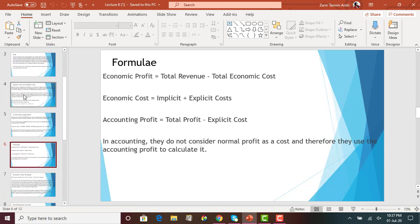Economic profit is calculated as total revenue minus total economic cost, where economic cost equals explicit cost plus implicit cost, or equivalently, out-of-pocket expenses plus opportunity cost. Economic profit is very different from accounting profit. In accounting, profit is calculated by taking total revenue minus explicit cost only — opportunity cost and implicit cost are not considered. So accounting profit is usually higher than economic profit because it does not include implicit or opportunity costs.